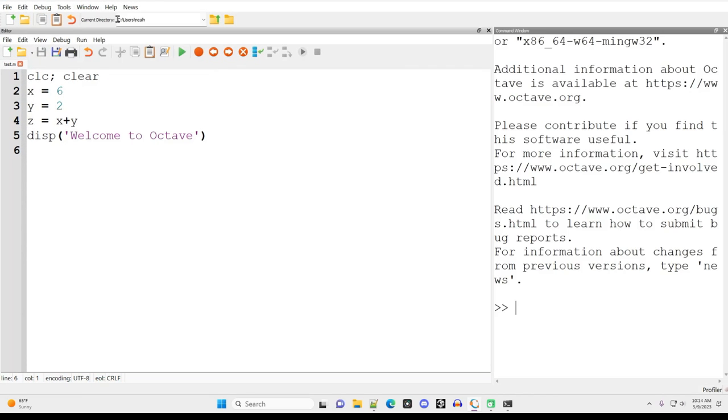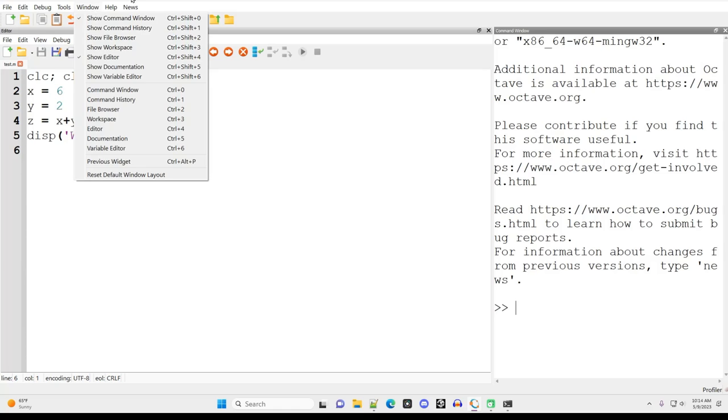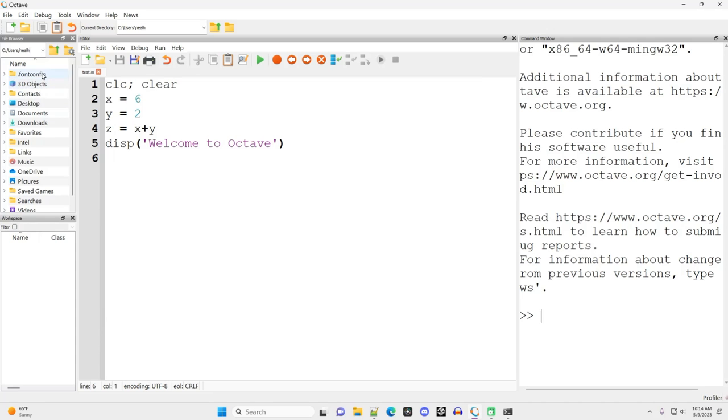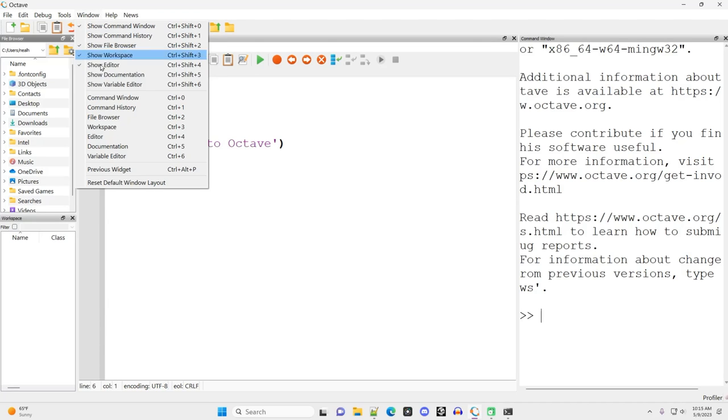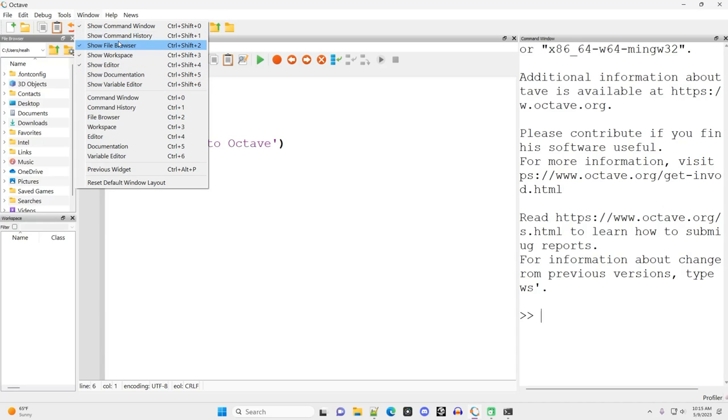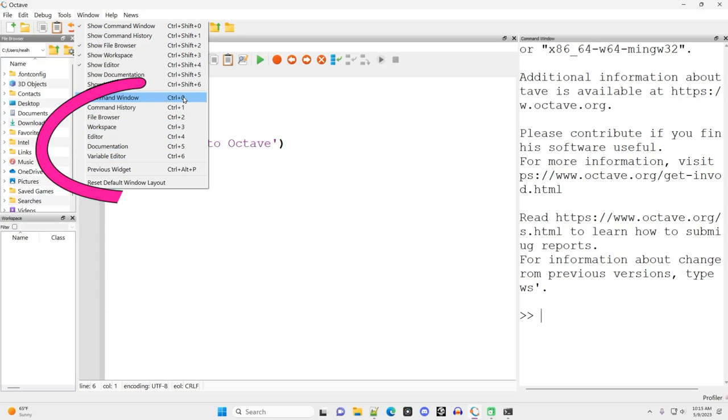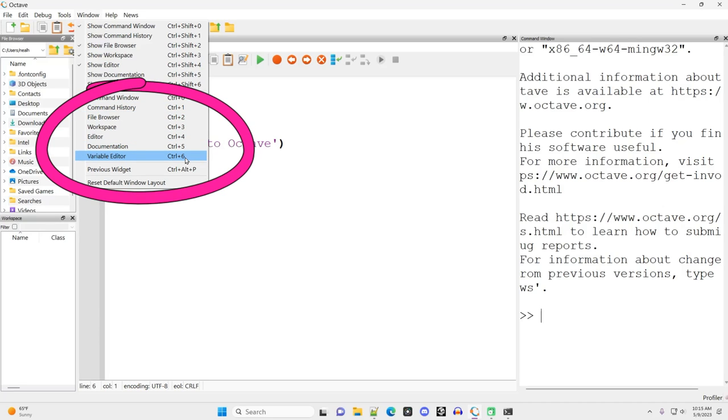The editor still had a check mark because we hadn't gotten rid of that one. So we just go back in and we click whichever items we want to show. I want to bring back the command window, the file browser showing my current folder and the workspace. And that's my setup. This is what I look at when I edit an Octave or when I edit in MATLAB. You'll see the same thing in those videos if you watch those.